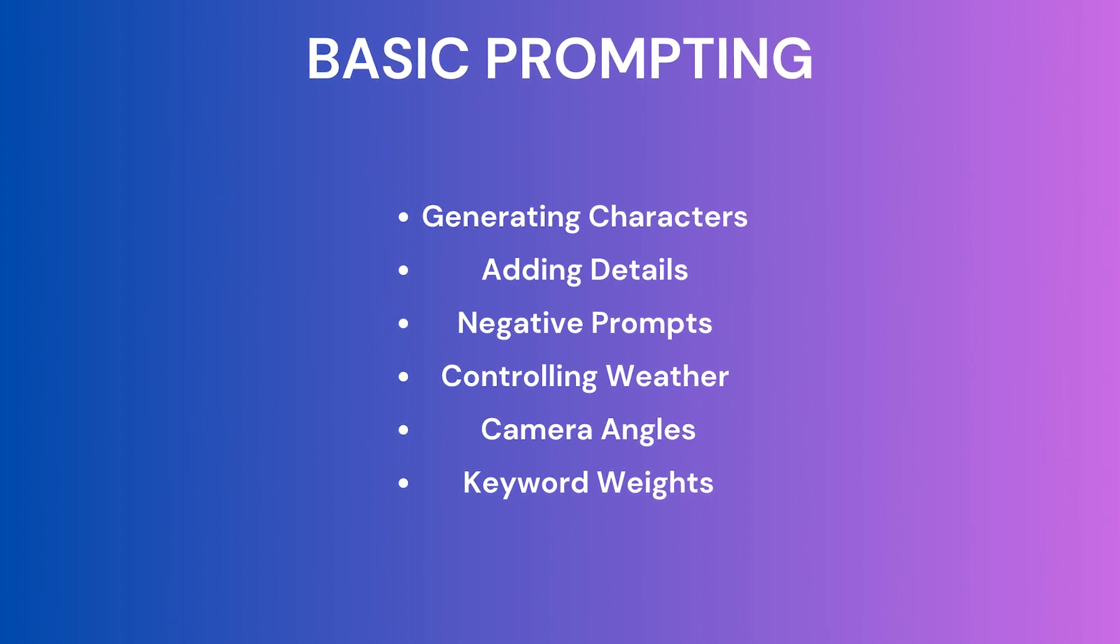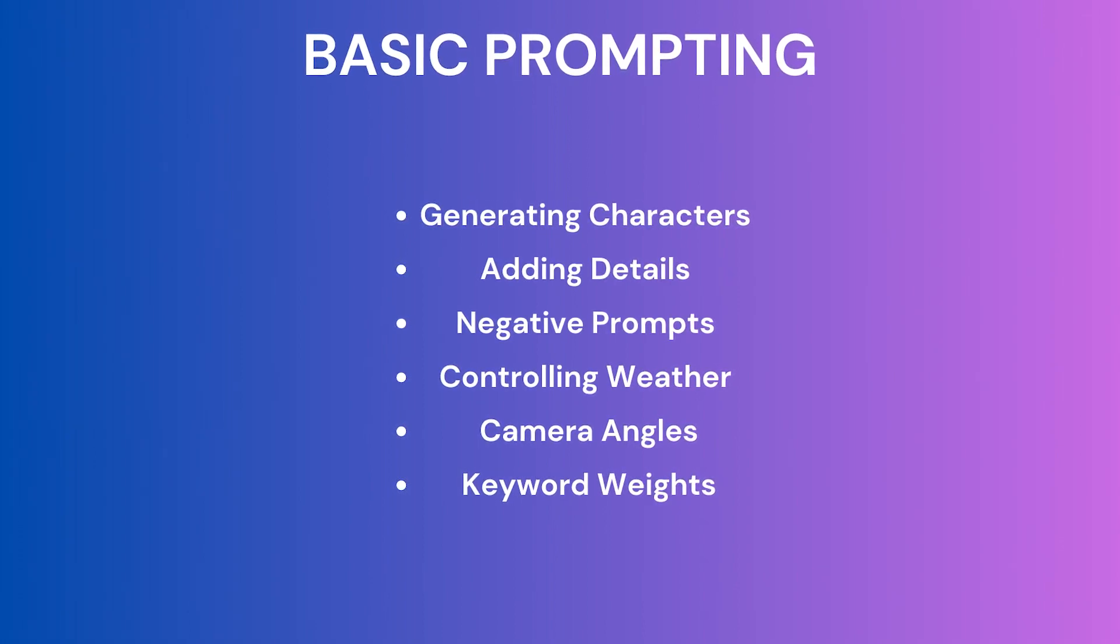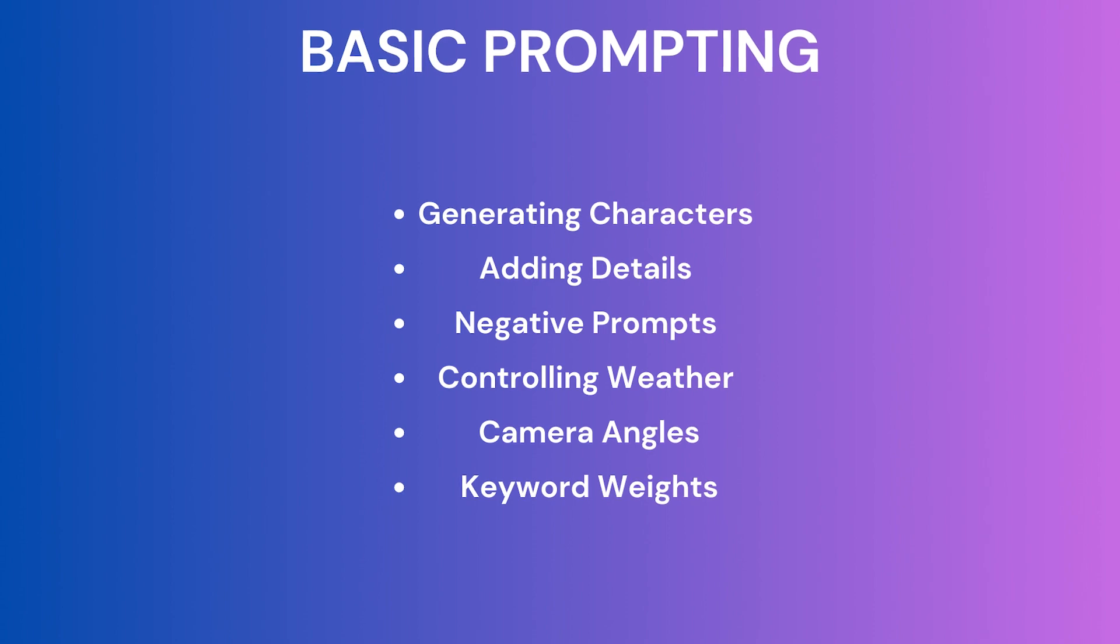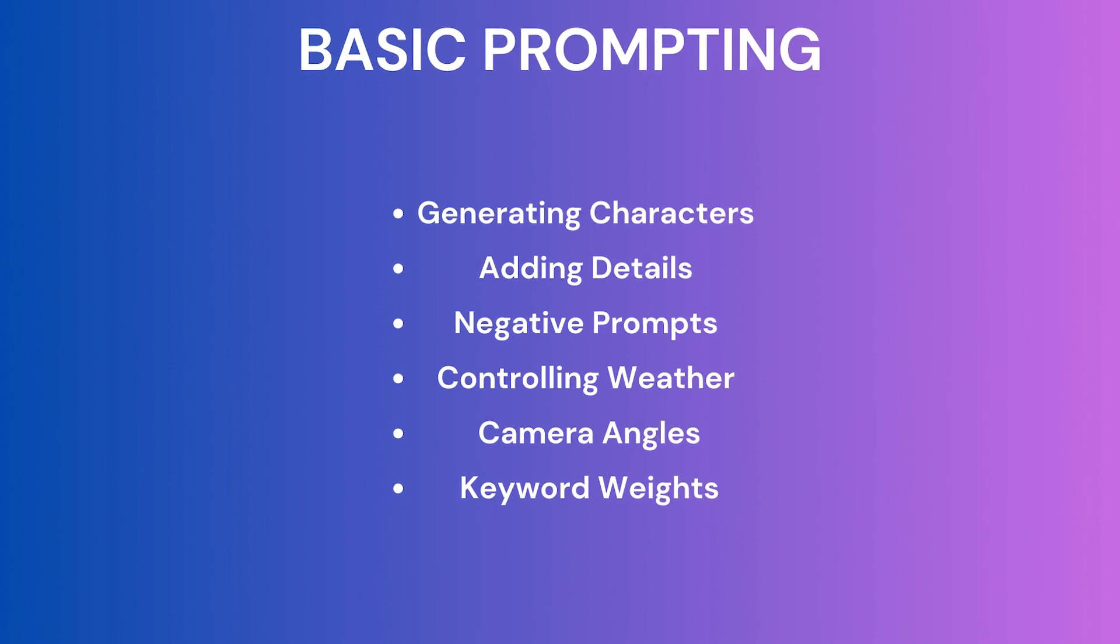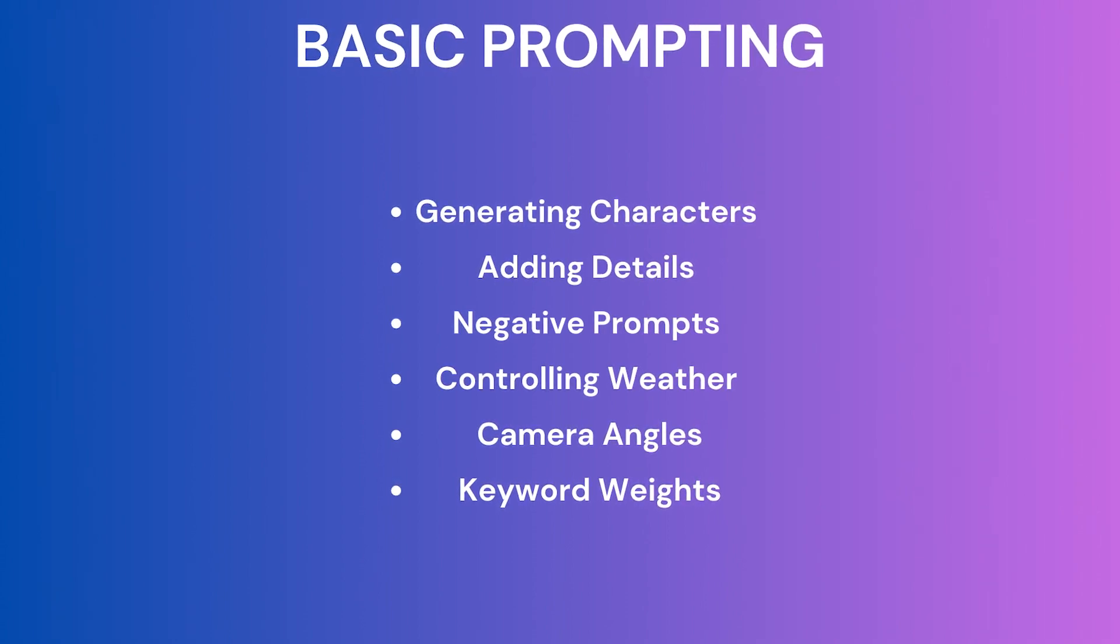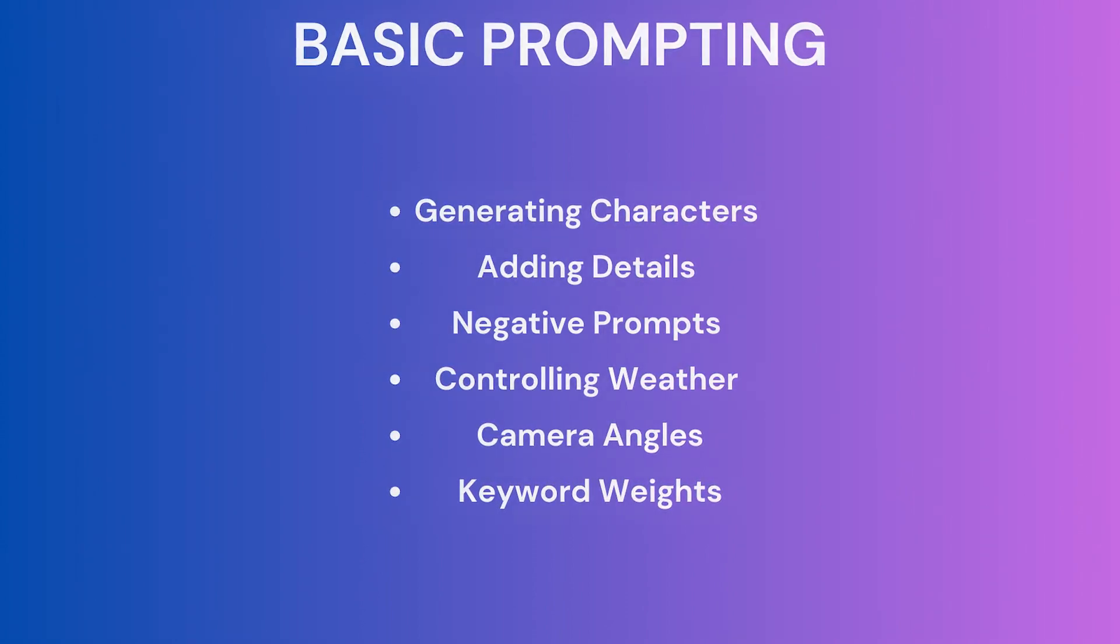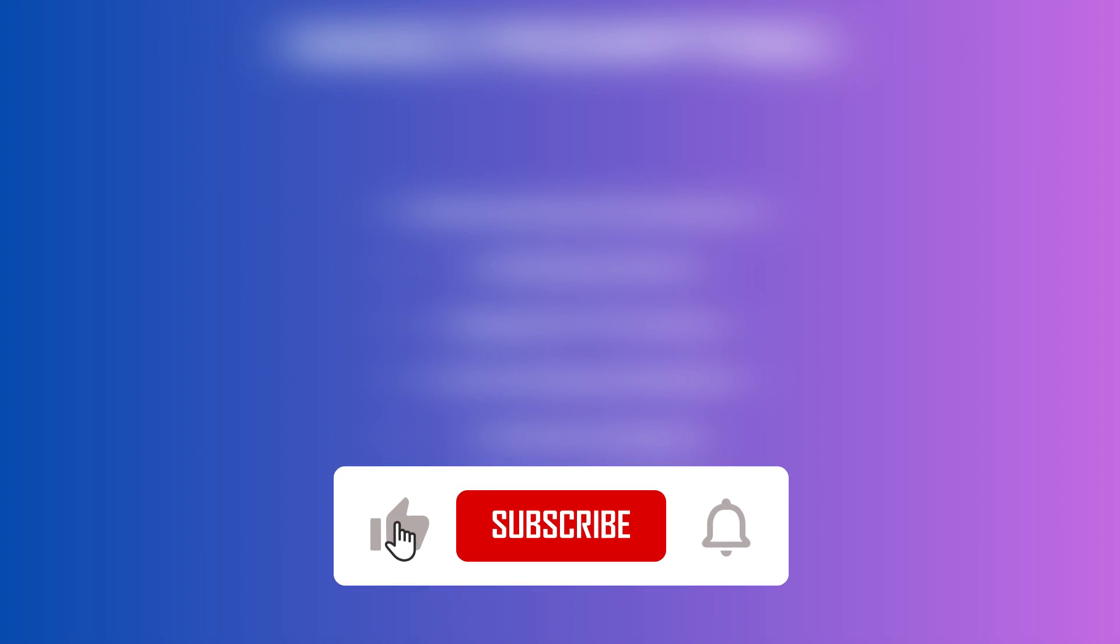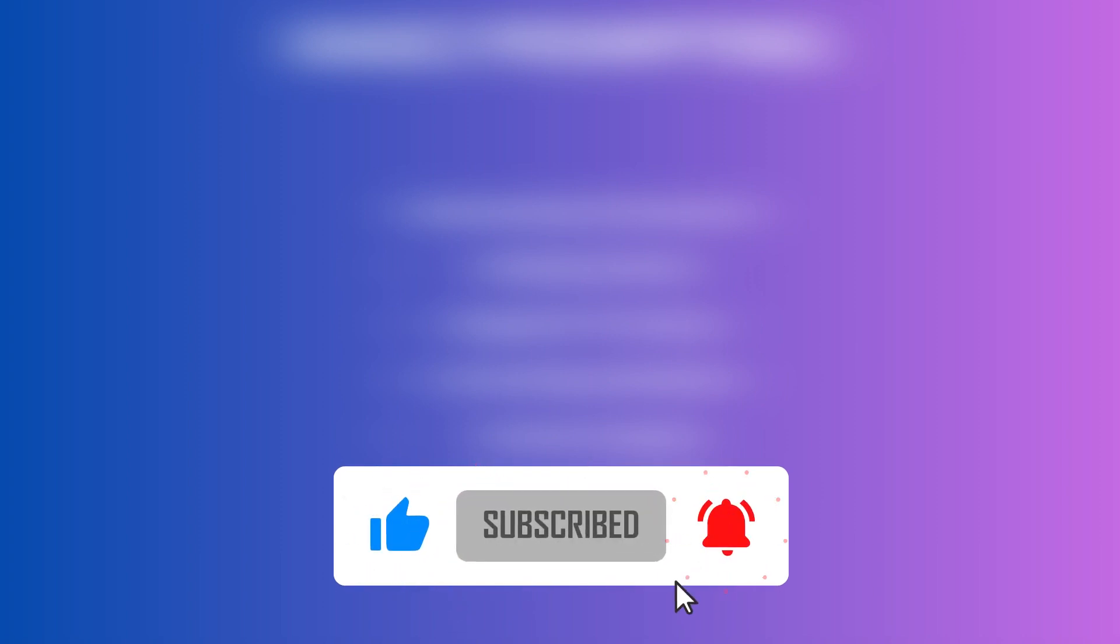We learned how to generate characters, how to add details, when to add negative prompts, how to control weather, camera angles, and all that stuff. And then about the weights of those keywords. Thanks for watching everyone. Always make sure to like and subscribe. If you love my content, there's another video on prompting coming up very soon. So stay tuned for that too. That's it for today, AI gang, and I'll see you in the next video.